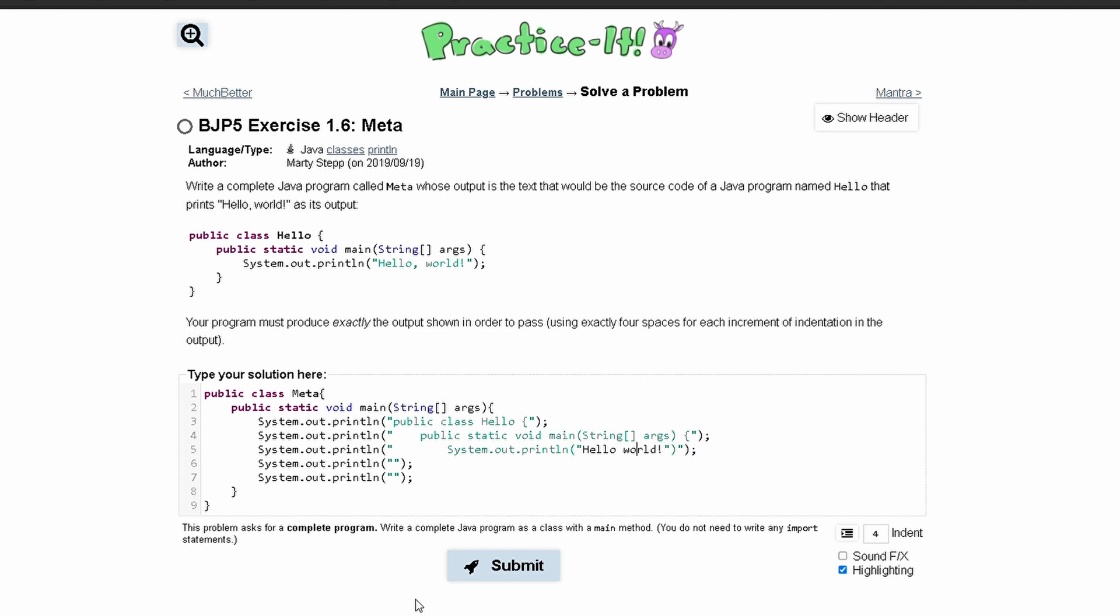But we first need to put a comma here, and since we have quotation marks in here, we need a backslash here and a backslash here to get those quotes in our output. And then we are going to have a semicolon like this.